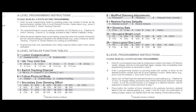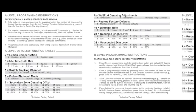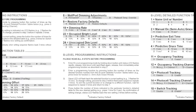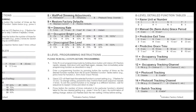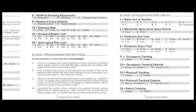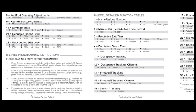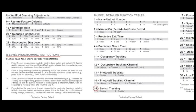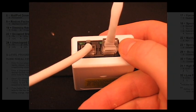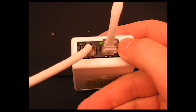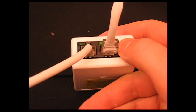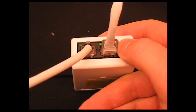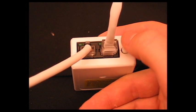For another quick example, let's change our switch tracking, which will indicate whether a luminaire will react to the device. Switch tracking is housed under the B level programming and refers to number 15 in our detailed function tables. To enter B level programming, hold down the programming button until the LED flashes multiple times, release, and then repeat a second time.